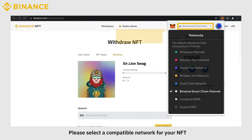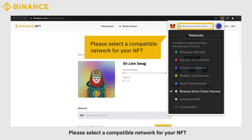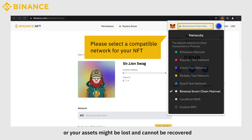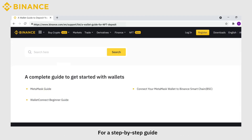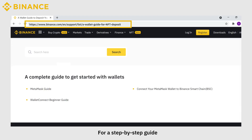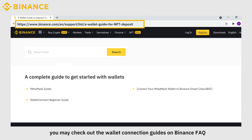Please select a compatible network for your NFT, or your assets might be lost and cannot be recovered. For a step-by-step guide, you may check out the Wallet Connection Guides on Binance FAQ.